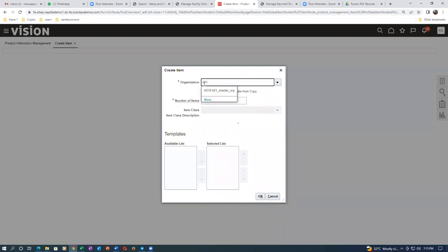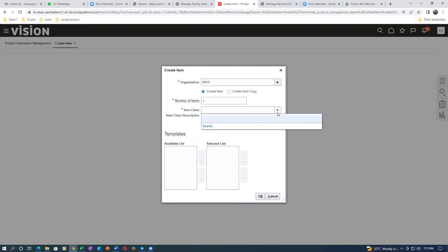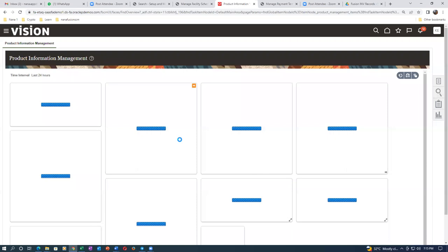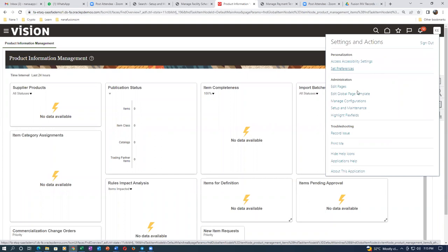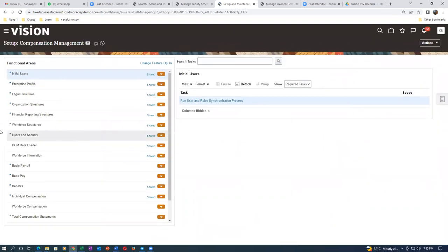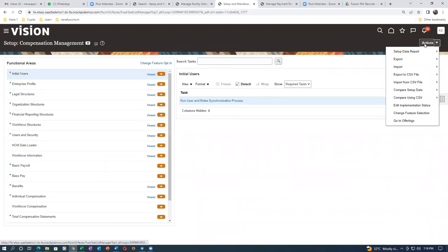I will now put K01. Automatically only the master will come - no child orgs will appear here. Once you choose it, we see the item class is missing. That means somebody is working on the product hub. So we will now disable Product Hub and use it for pure inventory. Go to Setup and Maintenance, then go to the FSM area, go to Actions, then Offerings.